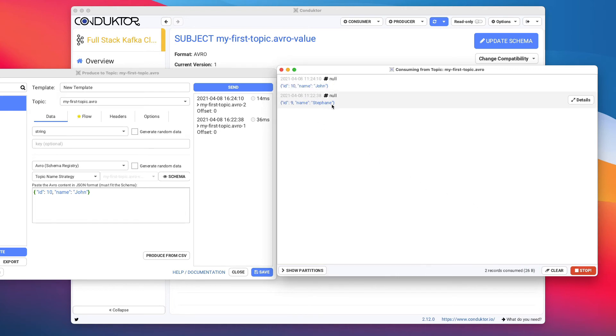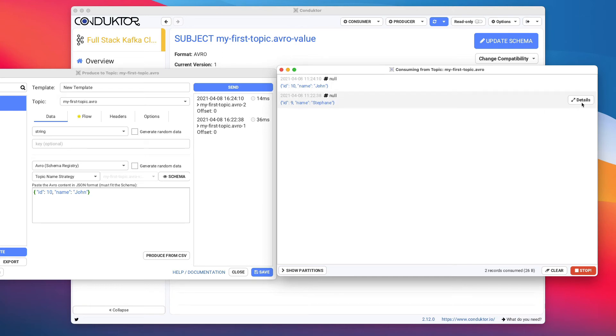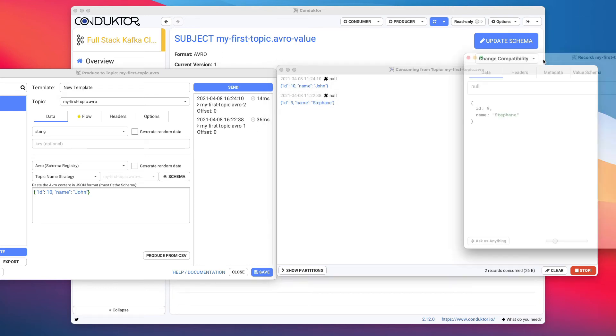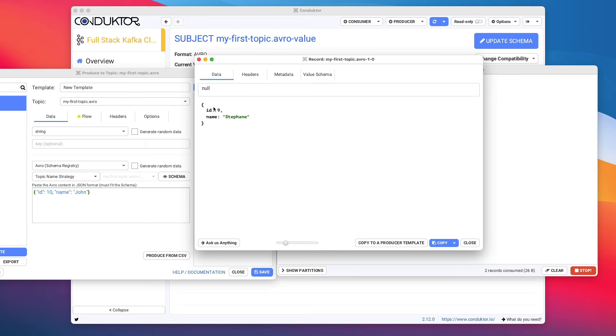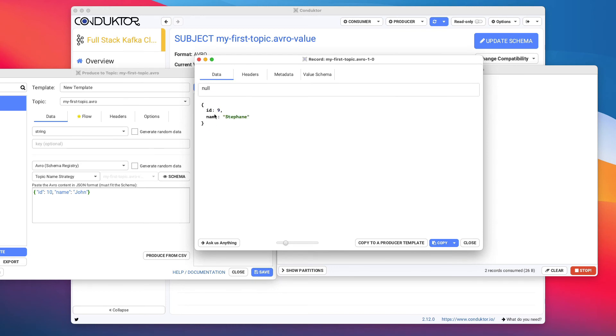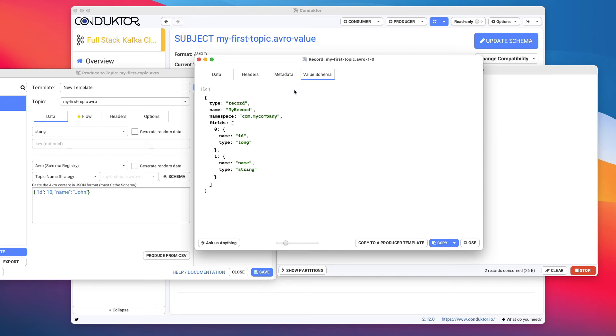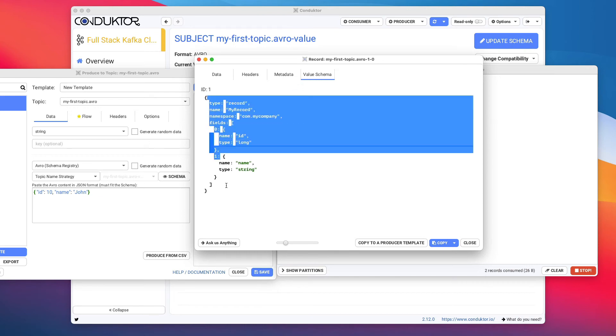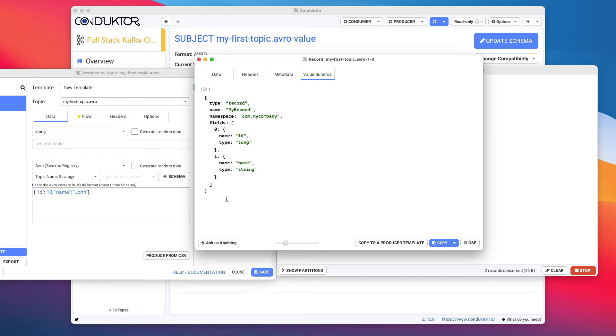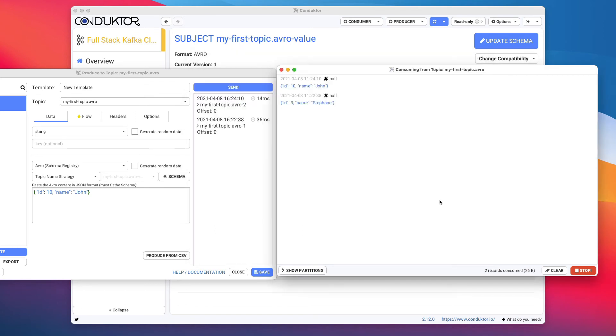And here we go. We are seeing the Avro data being read to us. So fairly cool. And if I click on a message, for example, on this message and click on details, as we can see, the data is represented to us in JSON form, even though it is stored in Avro. And if I click on value schema, we get some information around the schema that was used to deserialize this data. So really, really good.